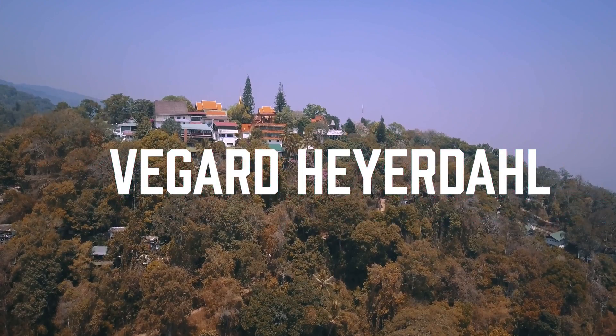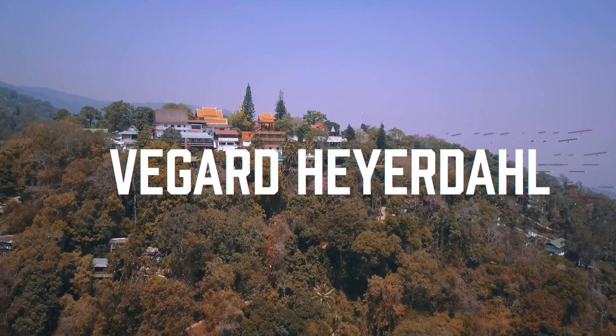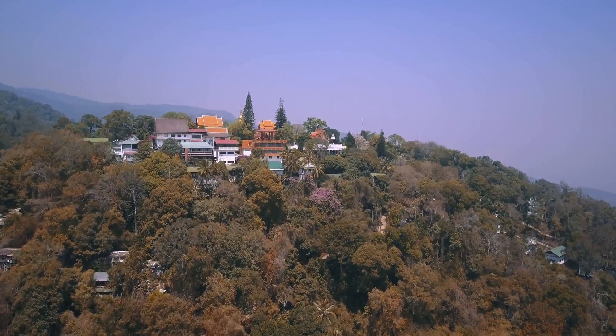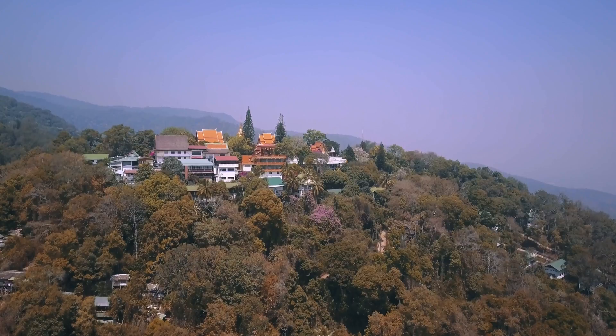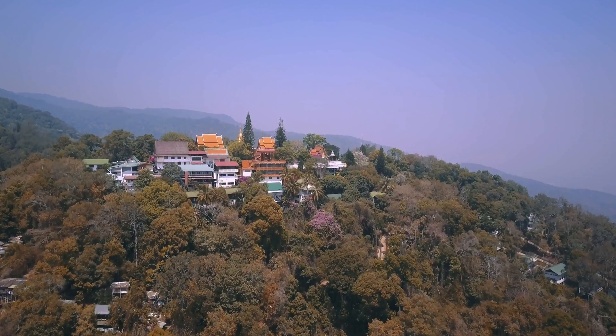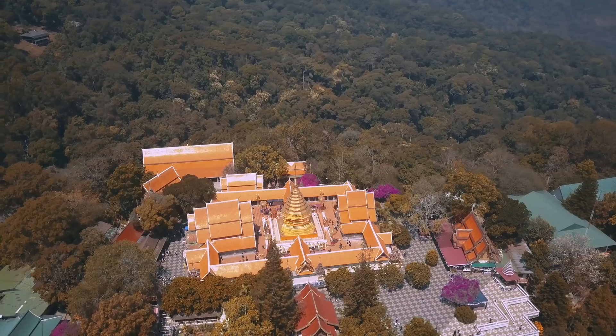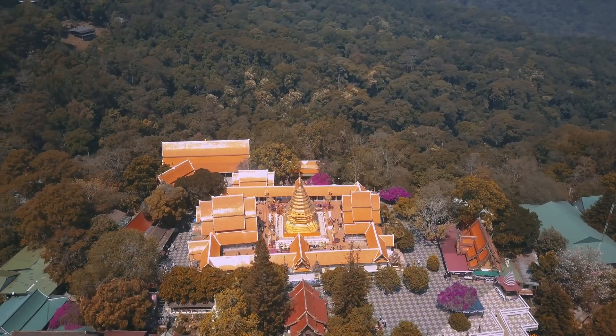What's up everybody and welcome back to another Premiere Pro tutorial. Today I'm going to show you how to edit to the beat just like this.